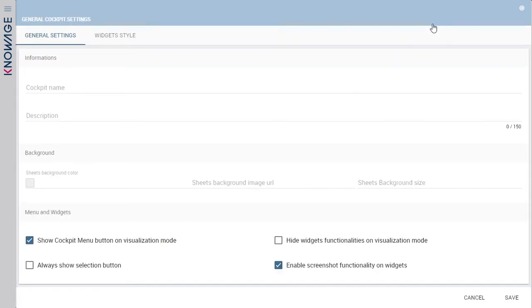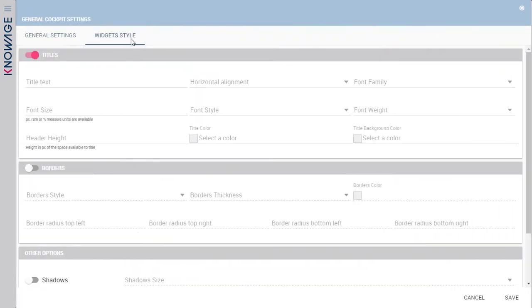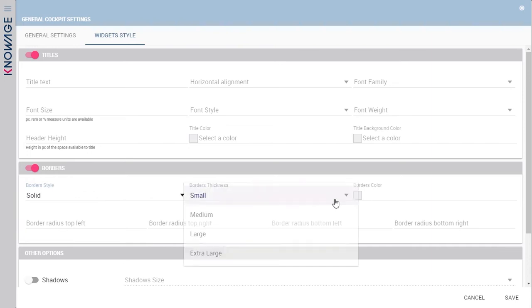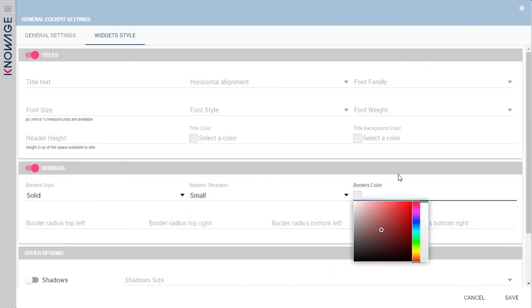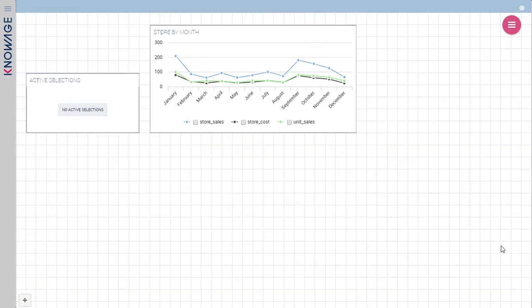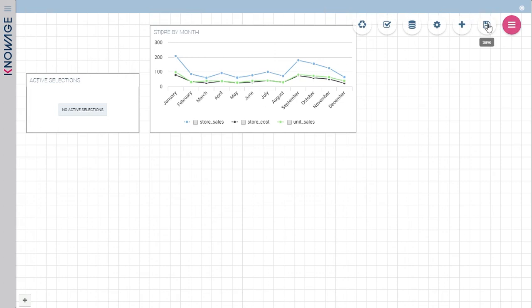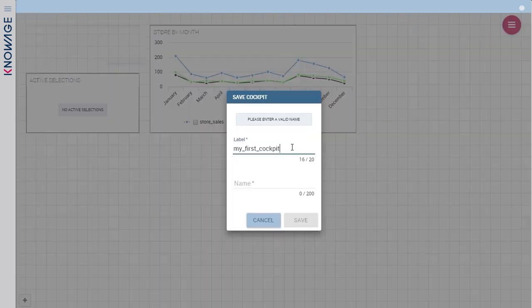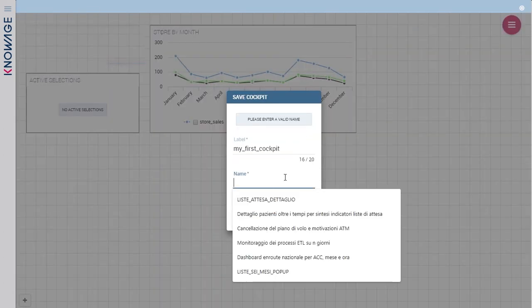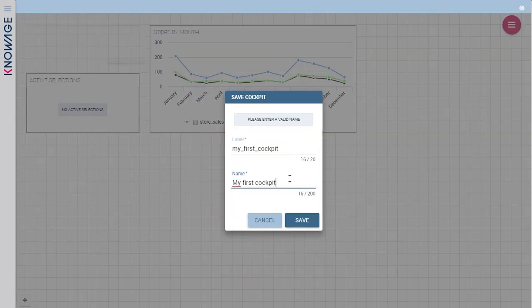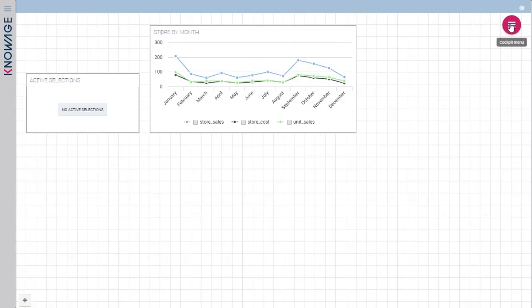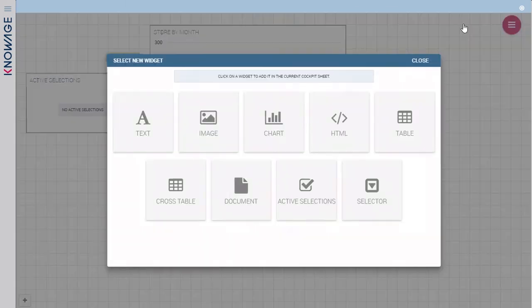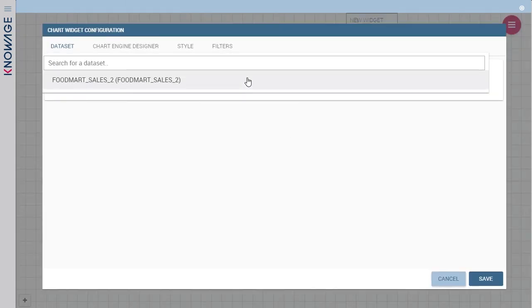You can set a coordinated look for all your widgets thanks to general settings. To save your cockpit, you just need to click on the save icon and choose a name. Now let's create some more widgets, a new chart and a cross table.